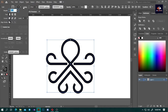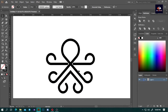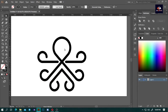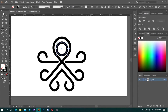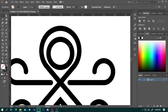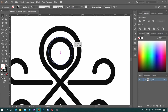Now drag and select all the design, go to the stroke panel and click Round Cap. Now you can see all corners are rounded. You need to create one more circle — press L to select the ellipse tool, hold down Shift and click and drag to make a perfect circle, then adjust it to the middle.